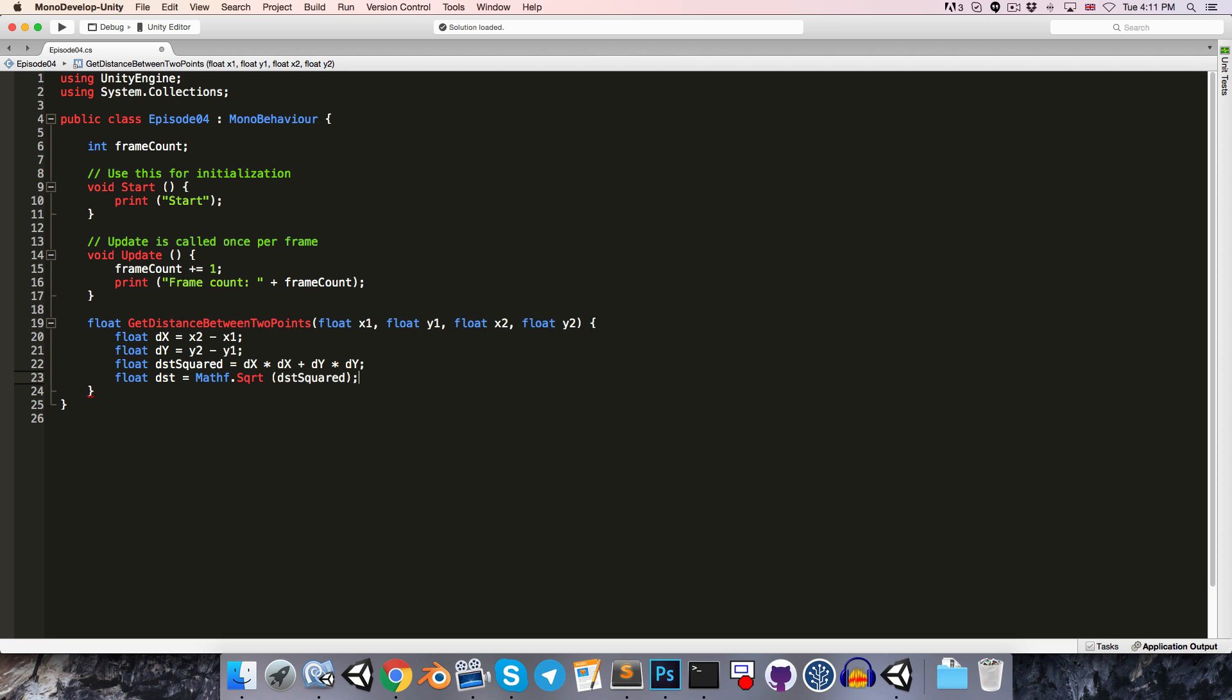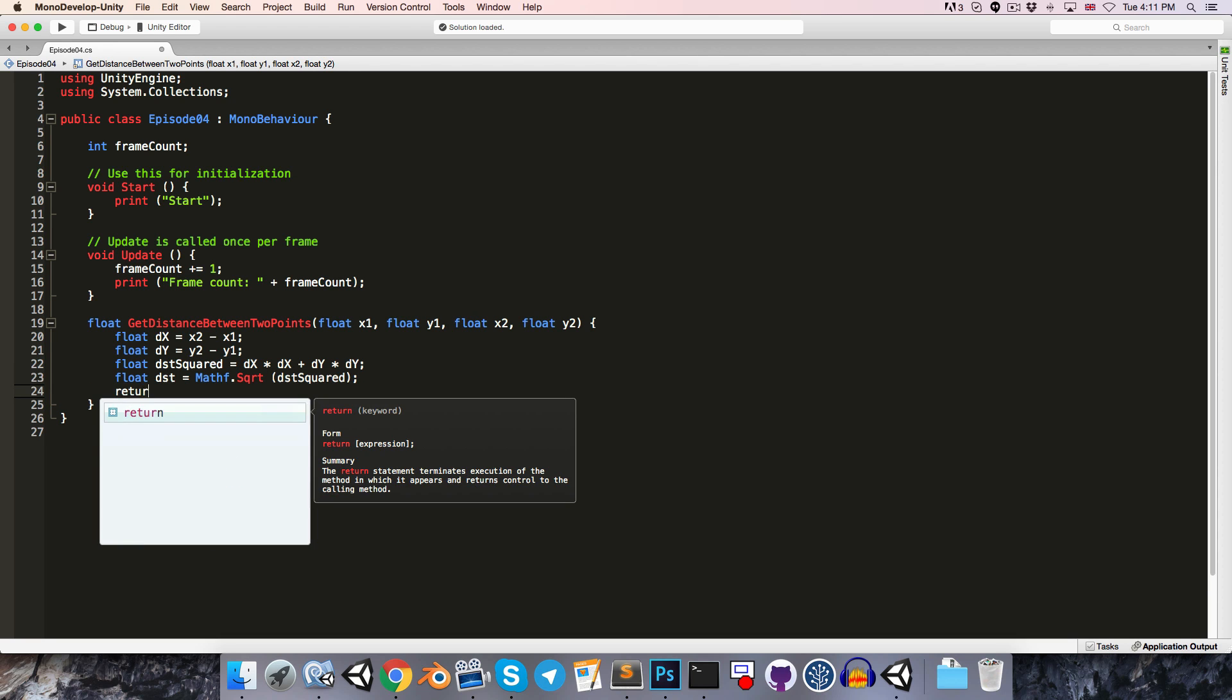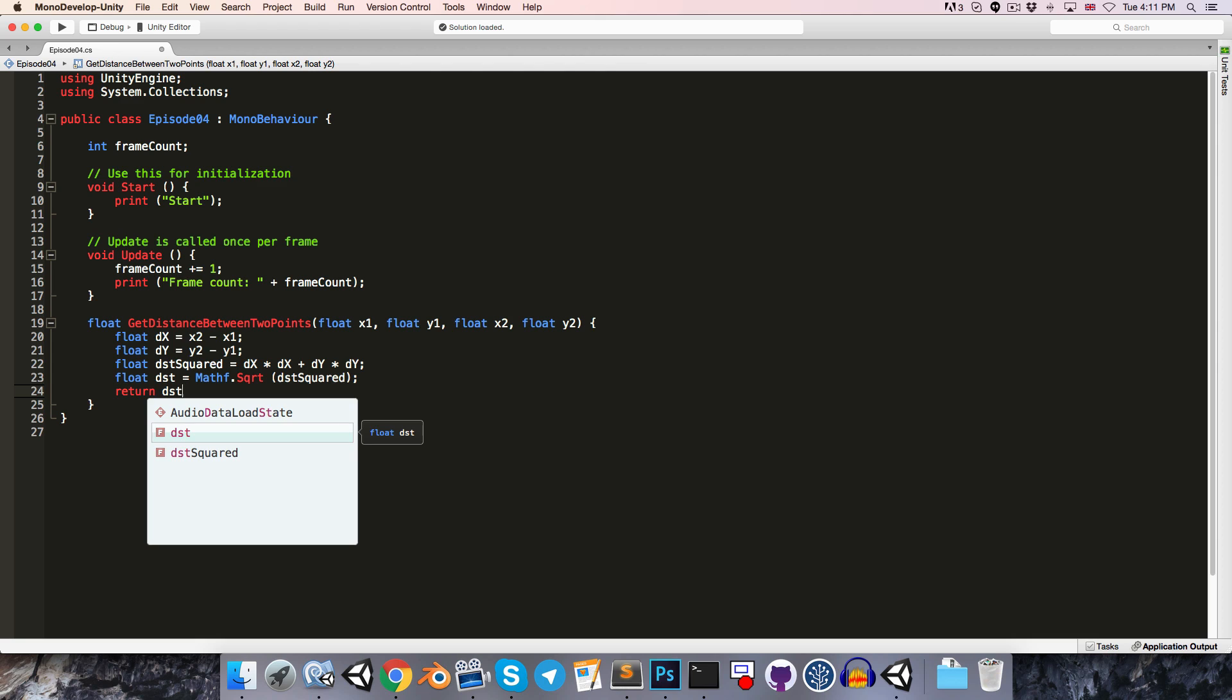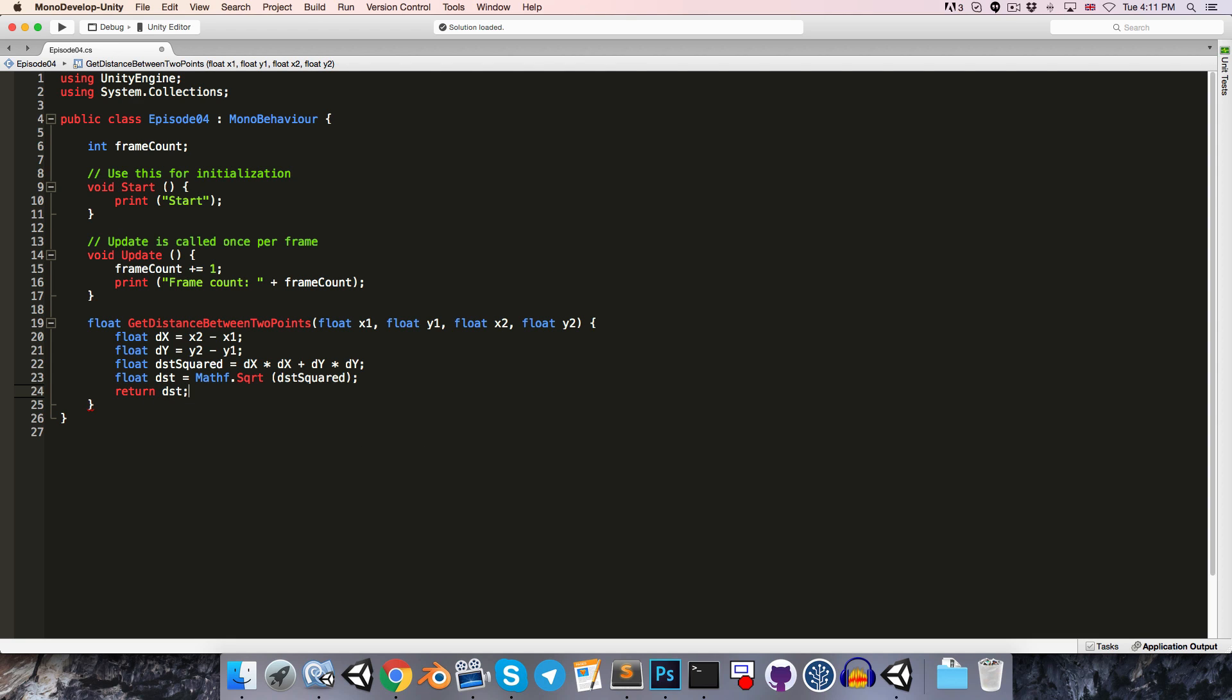All right, all we need to do now is return the distance. So we write the return keyword, followed by distance, and as always, don't forget the semicolon.